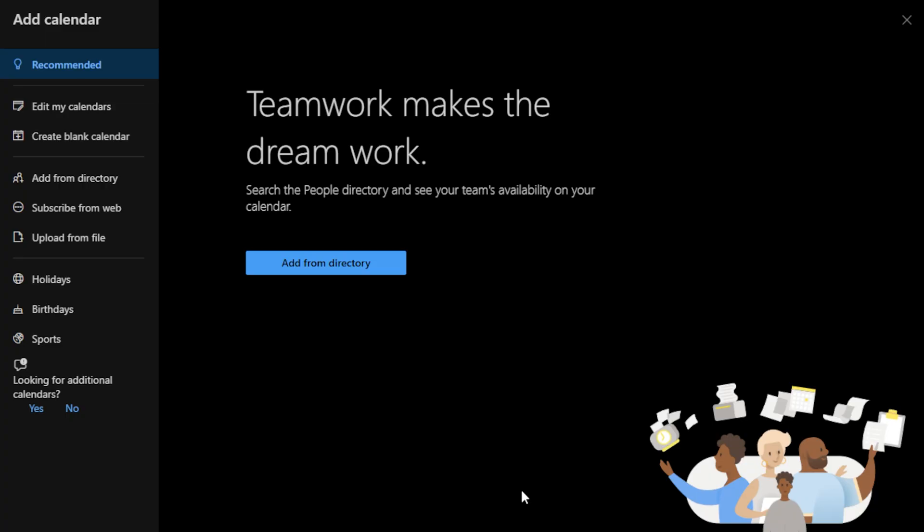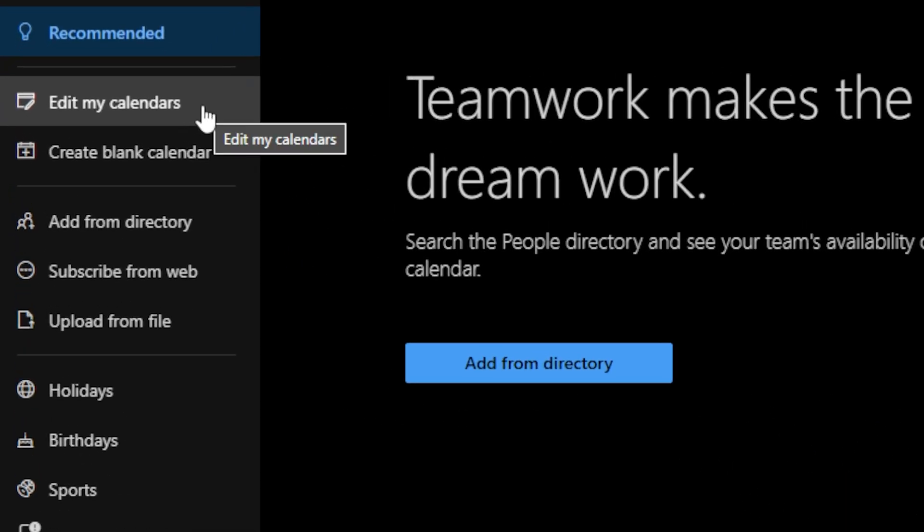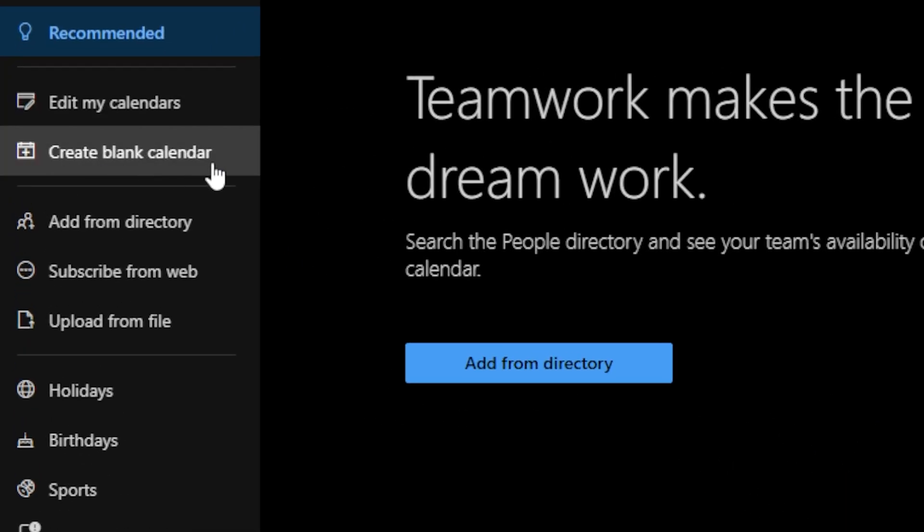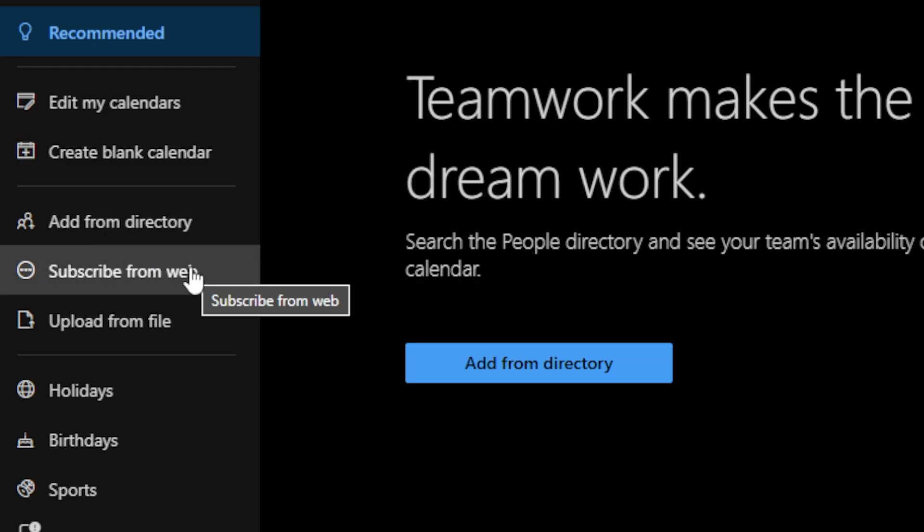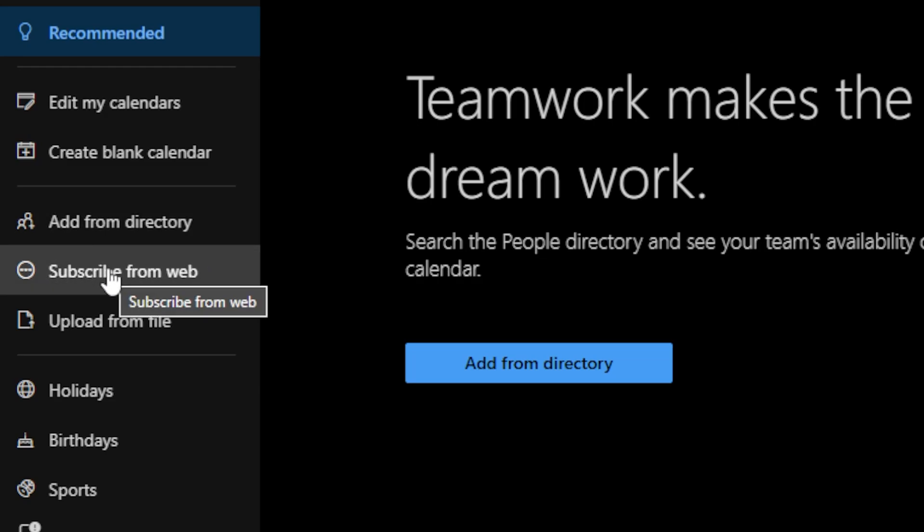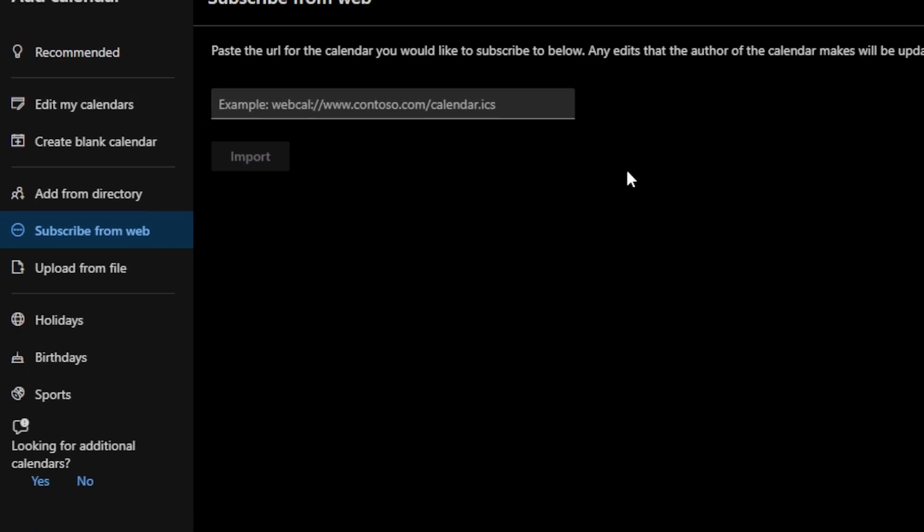So we don't want to be adding it from a directory. But on the far left-hand side you've got edit my calendars, create a blank calendar, and add from a directory, or subscribe from the web. It is subscribe from the web that we want, so we're going to go ahead and click that. Now I'm going to blur this out, but that is exactly where we want to paste our copied iCal link.